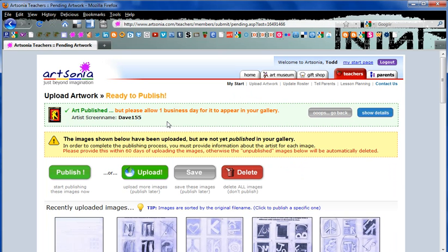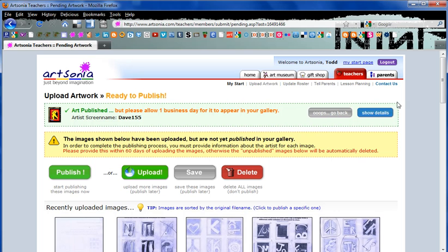We now must allow one business day or roughly 24 hours for the images to be looked over by Artsonia to make sure there are no names or pictures of the students themselves. And then we're done.